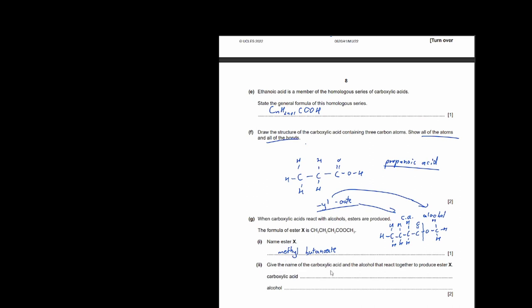Give the name of the carboxylic acid and the alcohol that react to produce ester X. The carboxylic acid is butanoic acid and the alcohol is methanol.